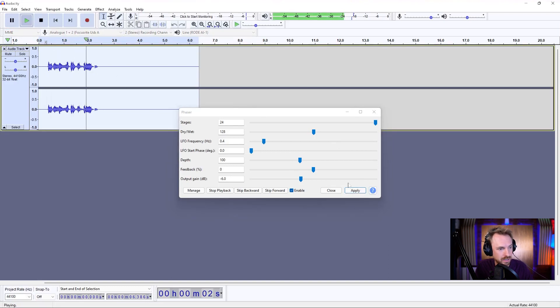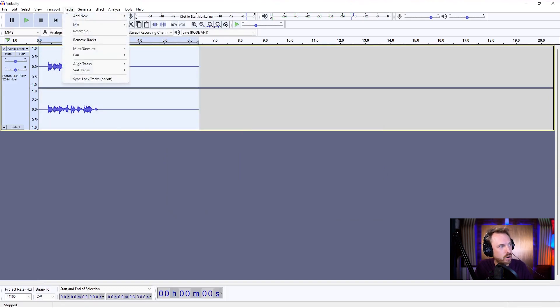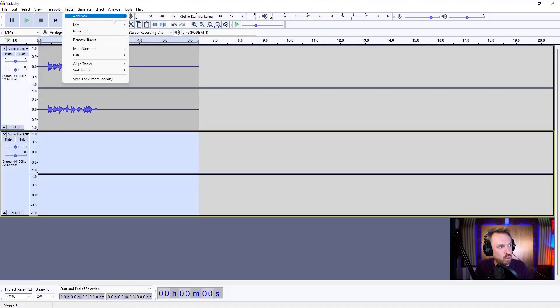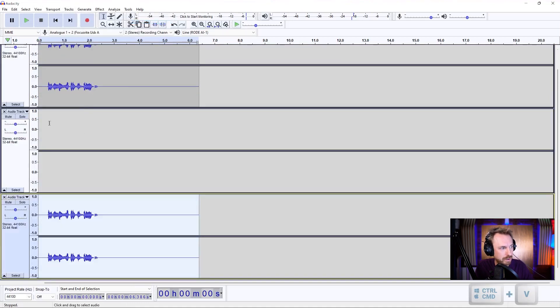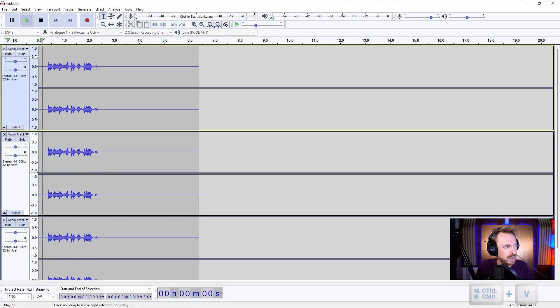And we get something that sounds like this. Baby, won't you take me back? So a bit of that Lil Peep sound. And now I can copy this and generate new tracks to kind of double or even triple track this. I'm going to paste here, and also paste here as well.